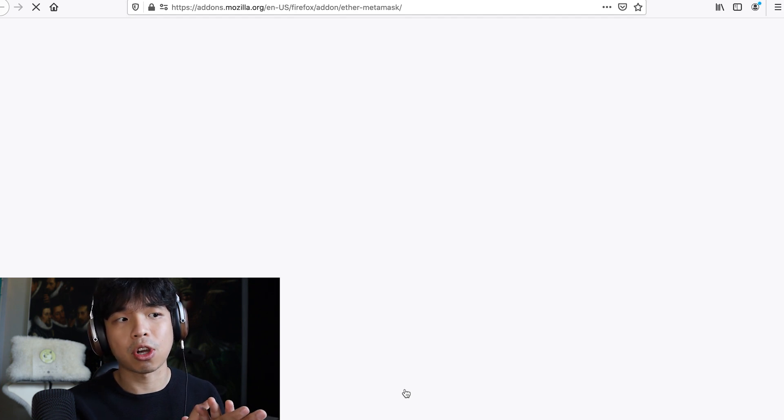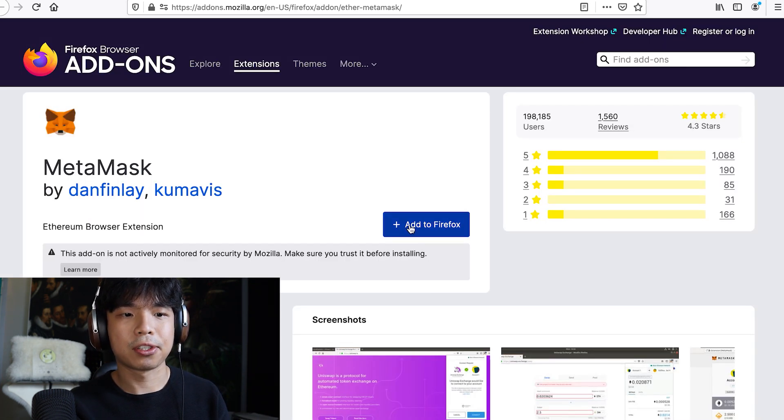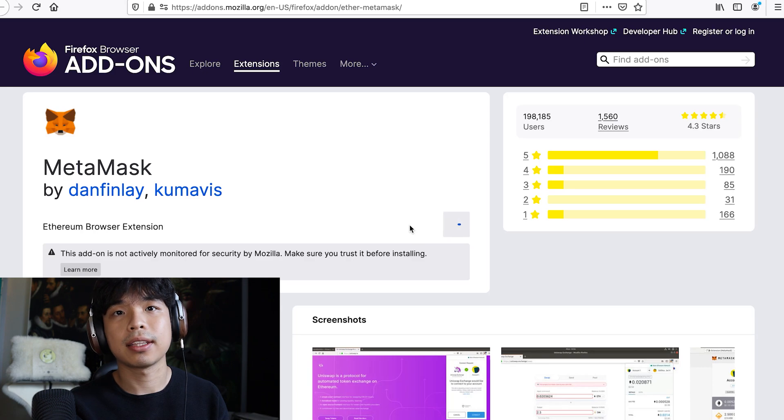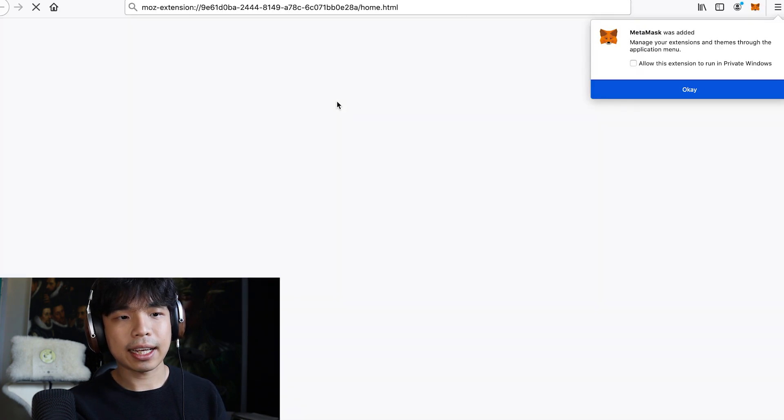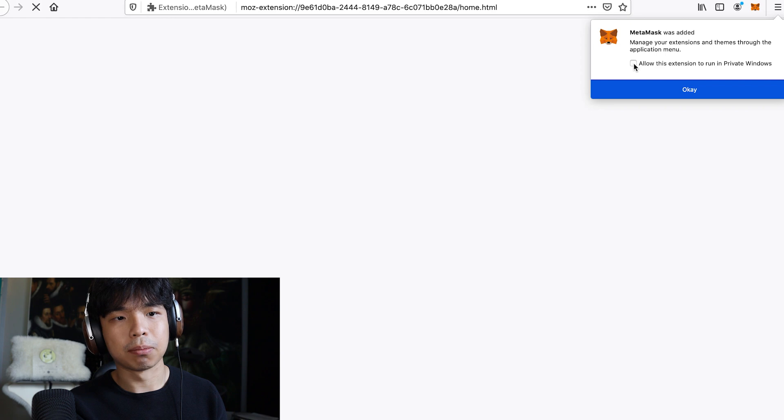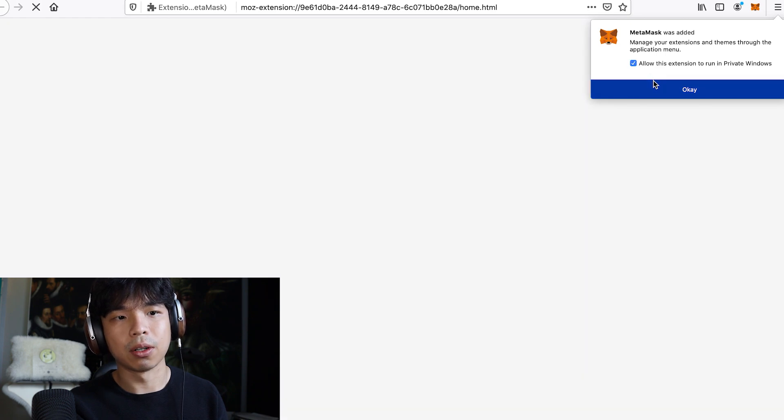Basically Metamask wallet is just an extension on the top, so here you can see add to Firefox, just click on that, just click add, click here, allow this extension to run in private windows and click ok.